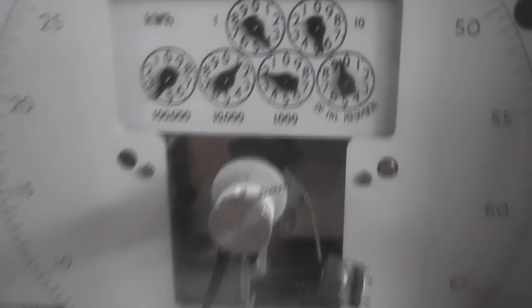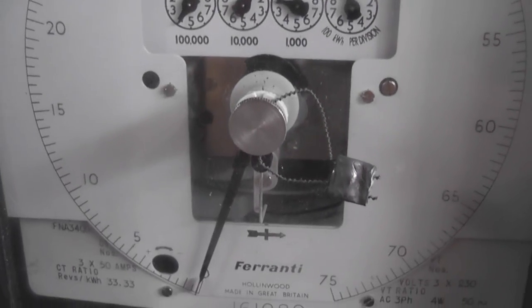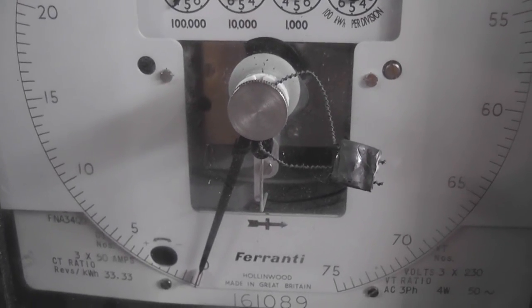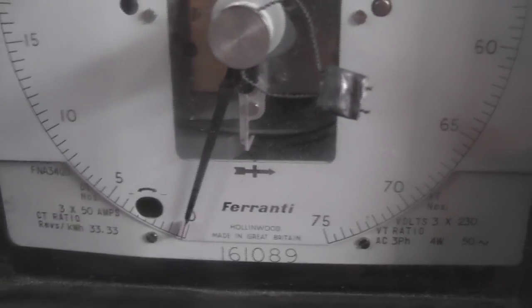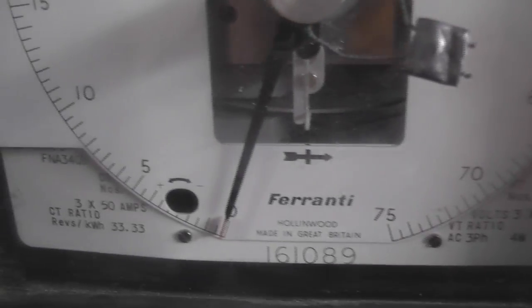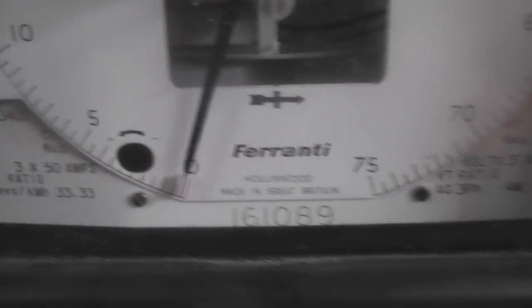I've set this one up as a two element meter, it's a three phase 400 but I set it up on the red and blue elements so it runs twice as fast as the other meter.